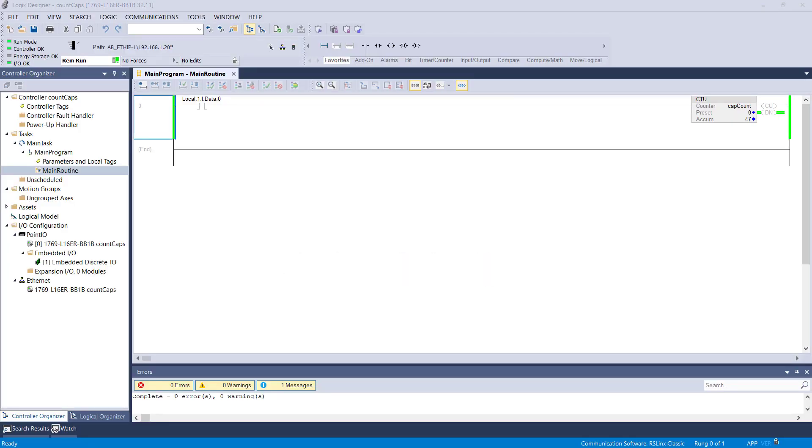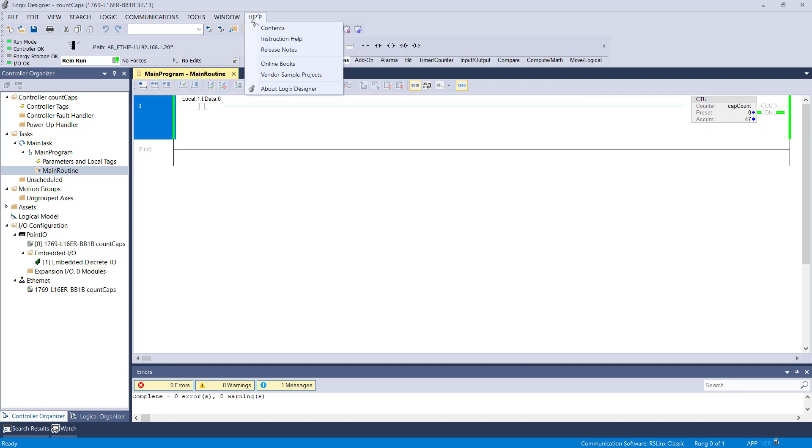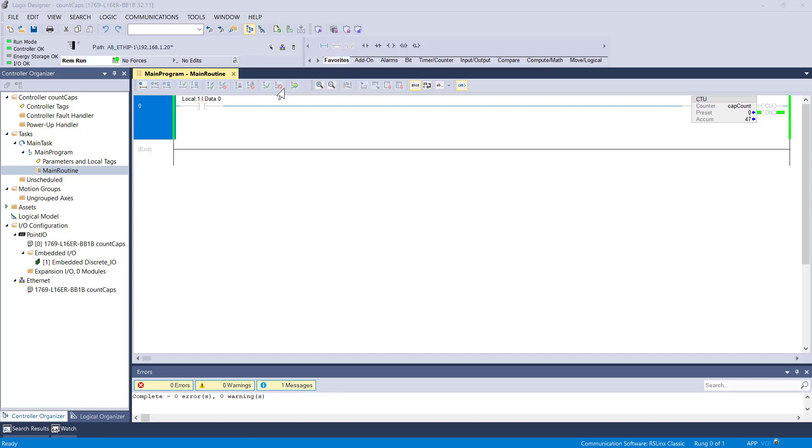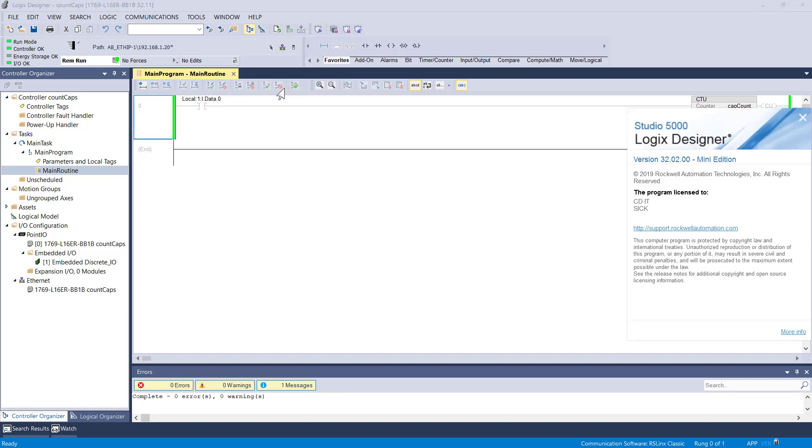Hi, today we're going to connect an Allen Bradley PLC to the new SICK 350 using Studio 5000 version 32.